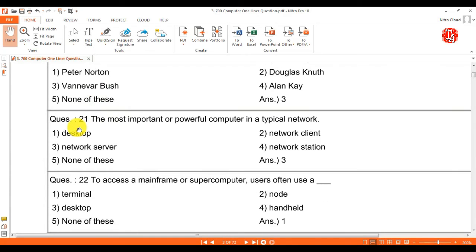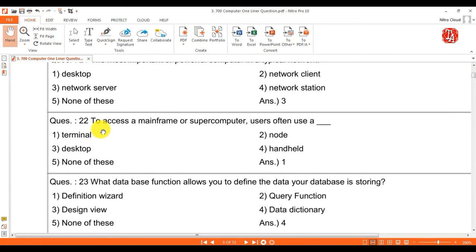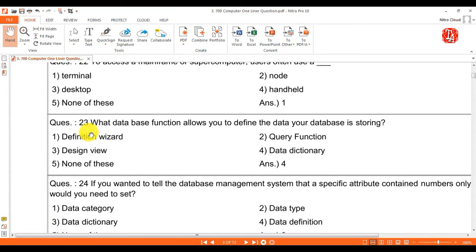Question 21: the most important or powerful computer in a typical network? Answer is network server. Question 22: to access a mainframe or supercomputer, users often use a terminal. Question 23: what database function allows you to define the data your database is storing? Answer is data dictionary.